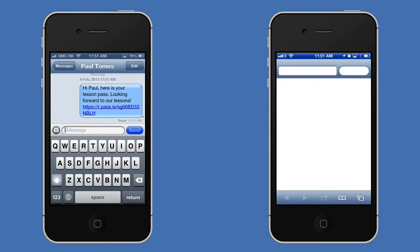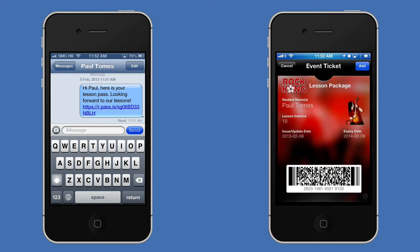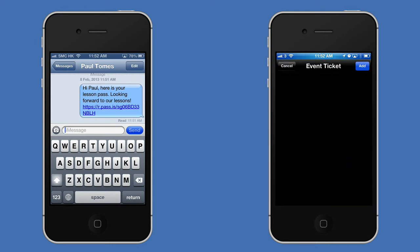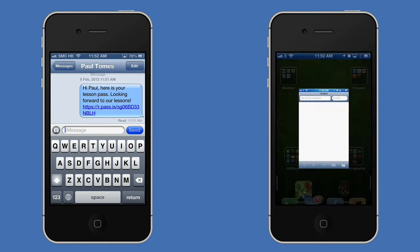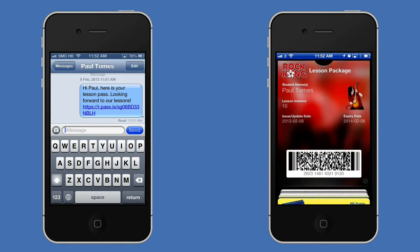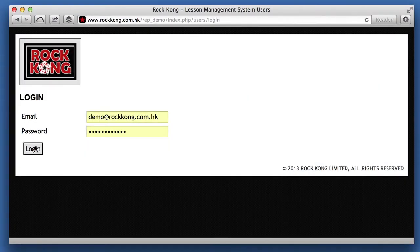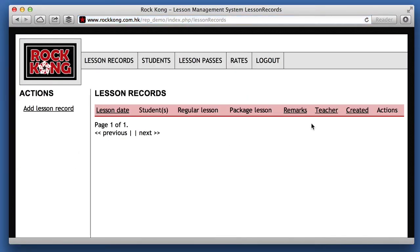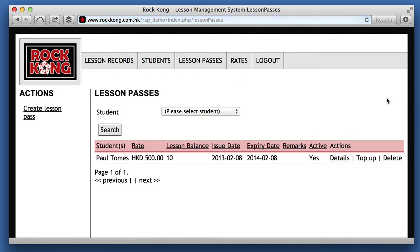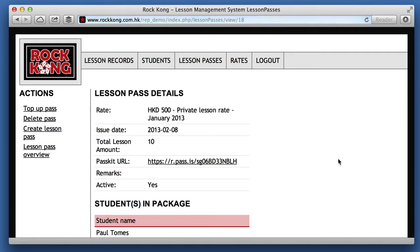Paul can click on the link, the pass is generated, and you can see the lesson balance of 10. Let's add that to Passbook. Now let's take a look at the Rock Kong lesson management system — visiting the lesson passes and looking at the details, you can see the ledger shows the pass was created with an initial balance of 10.